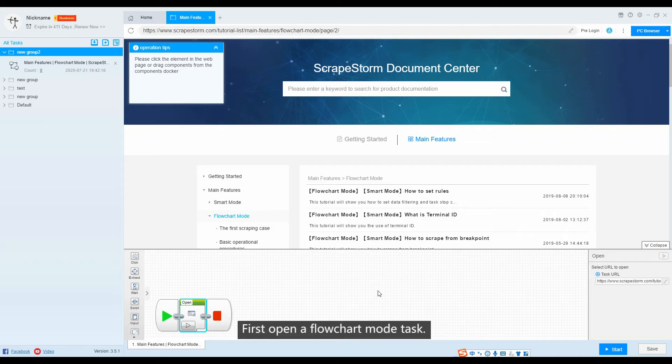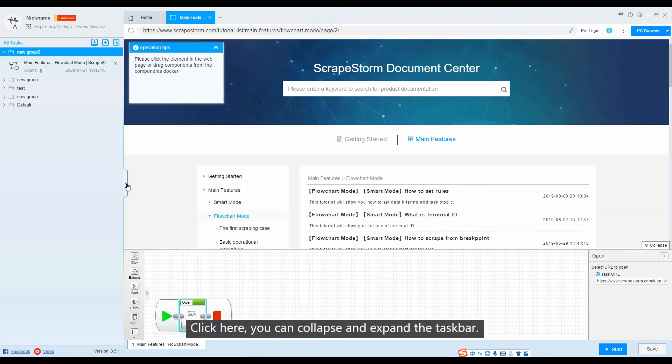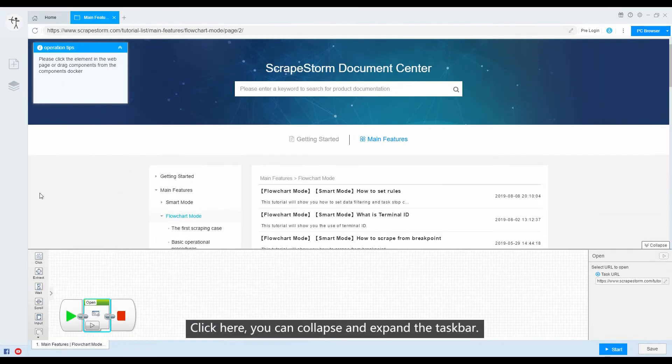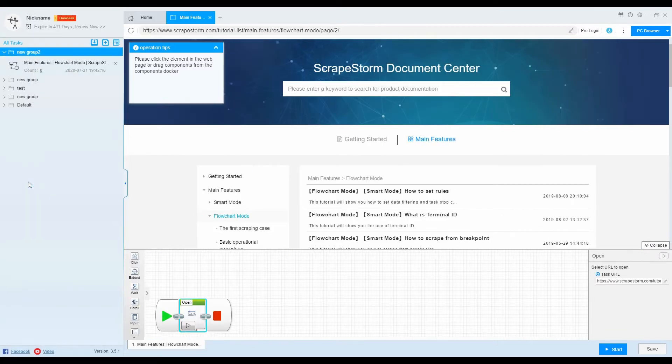First, open a flowchart mode task. Click here — you can collapse and expand the taskbar.